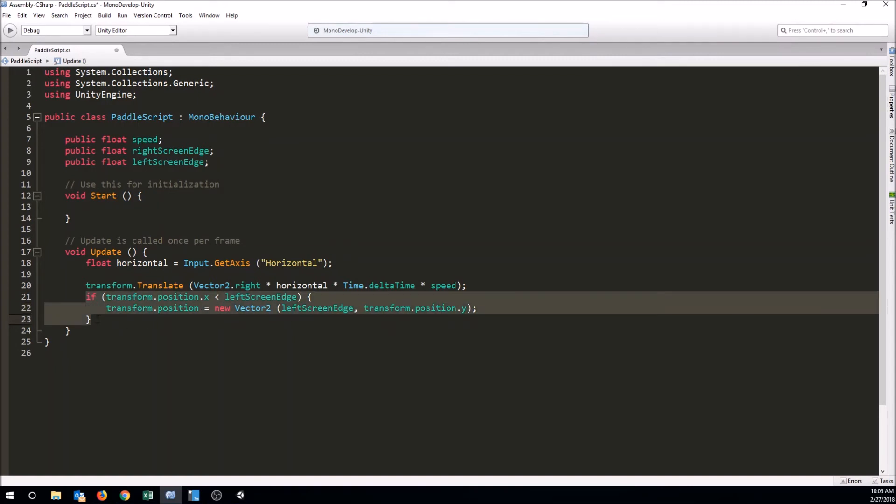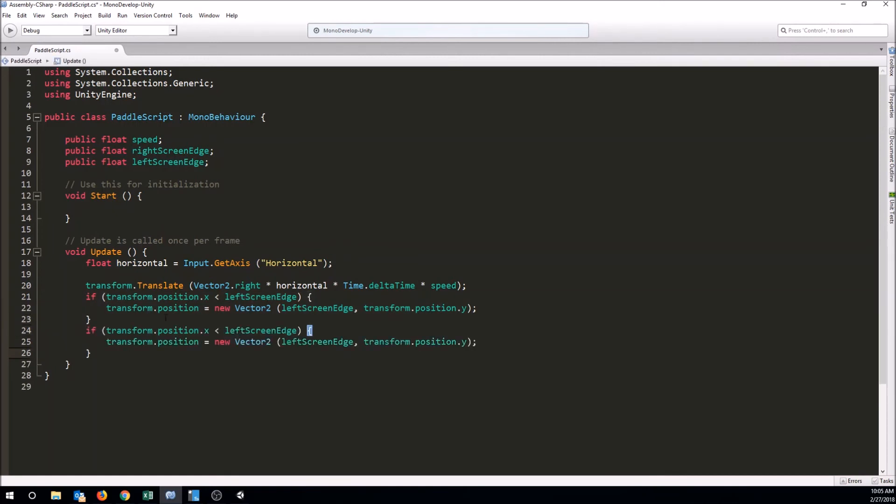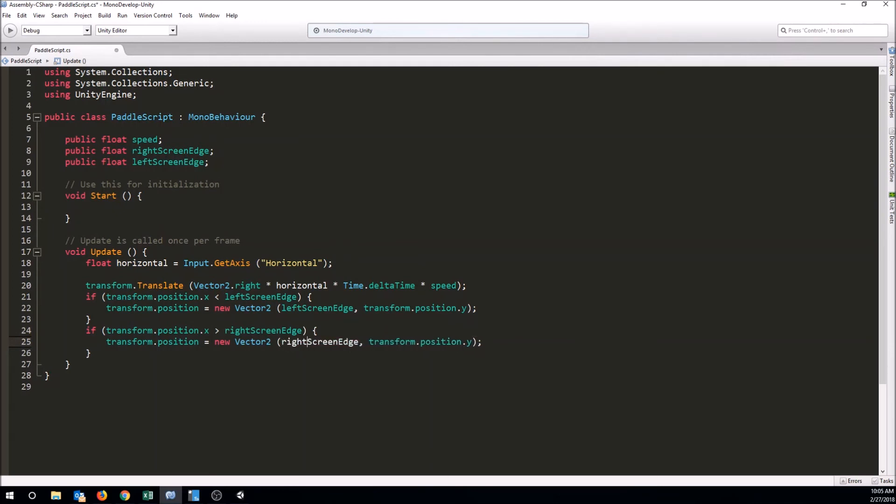To do the right edge, it's just the same thing. I'm going to copy and paste this in. This time, I've got to check to see if it's getting bigger than the right screen edge. I'm going to change that to a greater than, and then type in right screen edge. If that's the case, we want its position to go to the right screen edge. And then transform.position.y is where we want it to be on the y. Just make sure you don't get your less than and your greater than mixed up. Make sure you've got your left screen edge for the left side, and your right screen edge for the right side. If we save this and go out and set our variables, we should be able to limit the movement of the paddle to the screen.